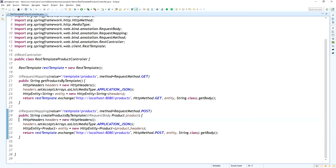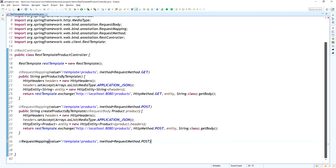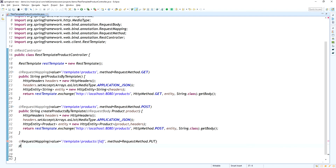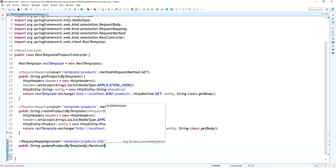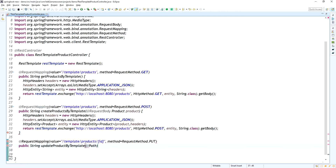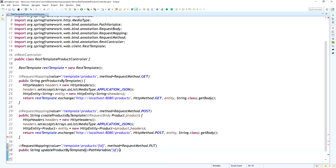The create product RestTemplate method is written successfully. Now I am writing the PUT method to update the product. I add the product ID as a @PathVariable, the @RequestMapping method is PUT, and the method name is updateProductByTemplate. It also requires the request body as a Product and the path variable ID as a String.